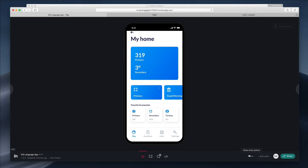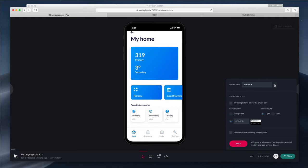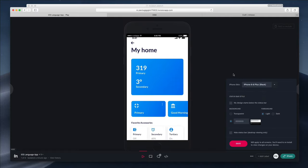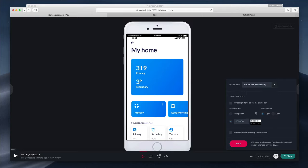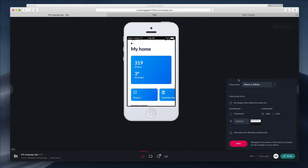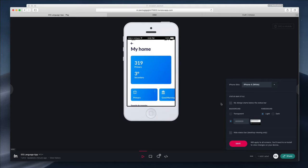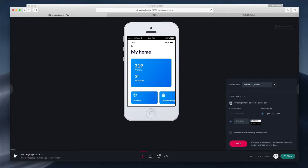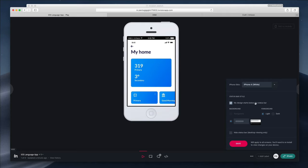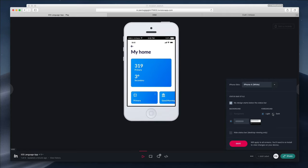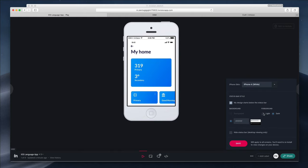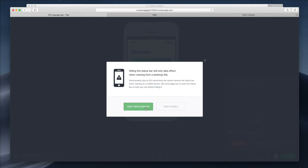Going back to Play Mode in InVision and clicking 'More Actions,' we can see a few more interesting options. The first is we can change the iPhone device — for example, to iPhone 6 or 8 Plus, or even all the way back to iPhone 4, to see a preview of what older generations of iPhones will look like. We can also change the background to transparent, change whether the menu bar appears on top or bottom, and specify that the design starts below the status bar. We can also change the foreground to light or dark, or even hide the status bar.